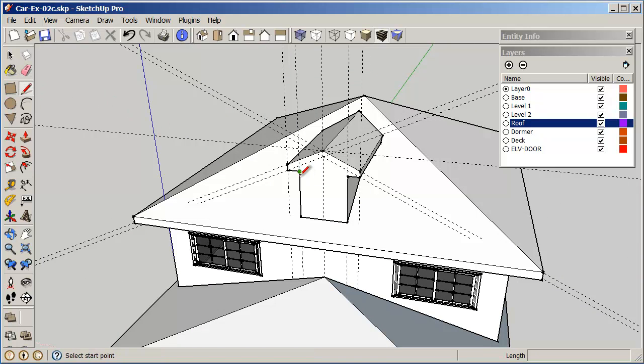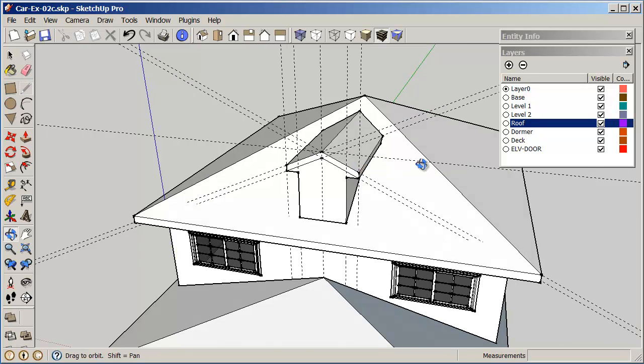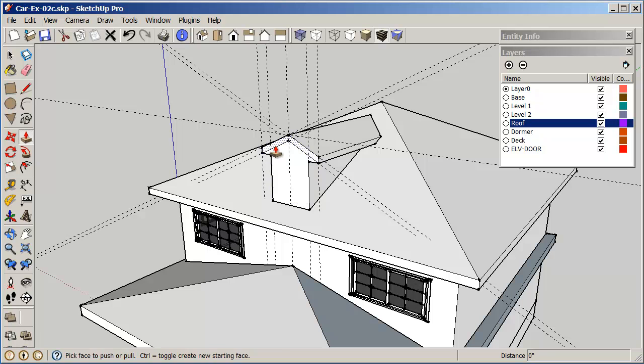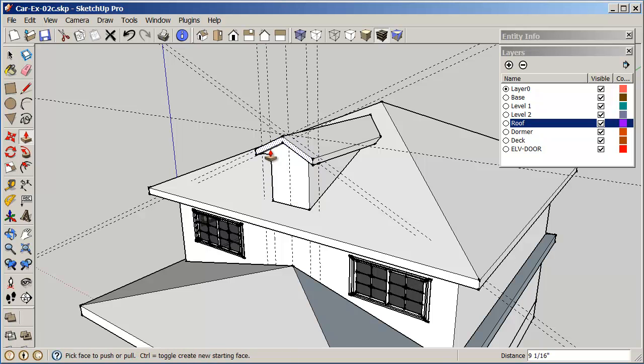I'm just going to set this up, draw a line here and to here. And then I want to do a push-pull, and I'm just going to pull this out, say, 12 inches.